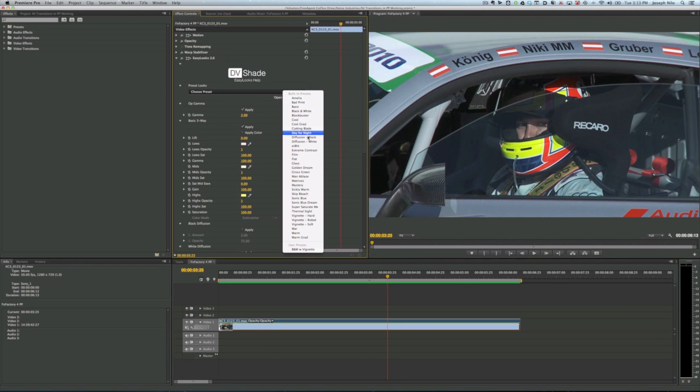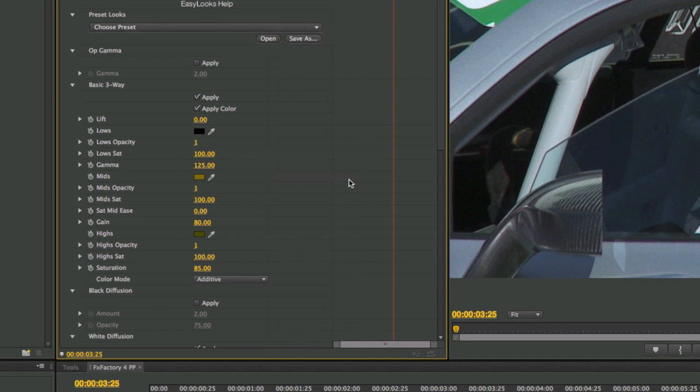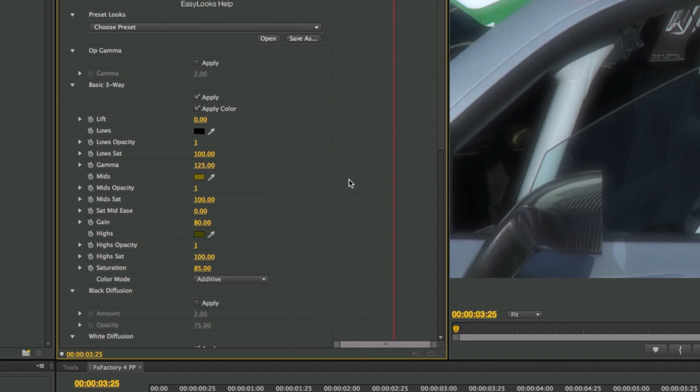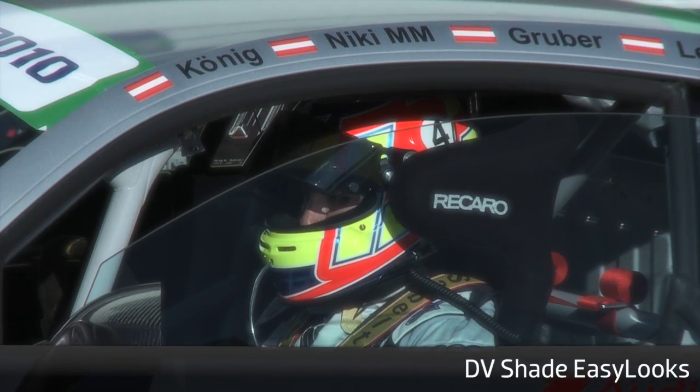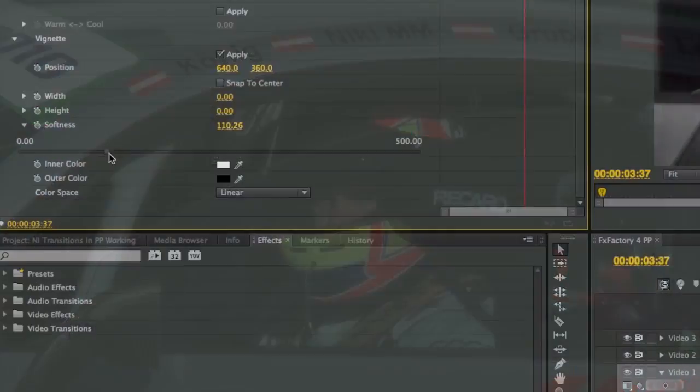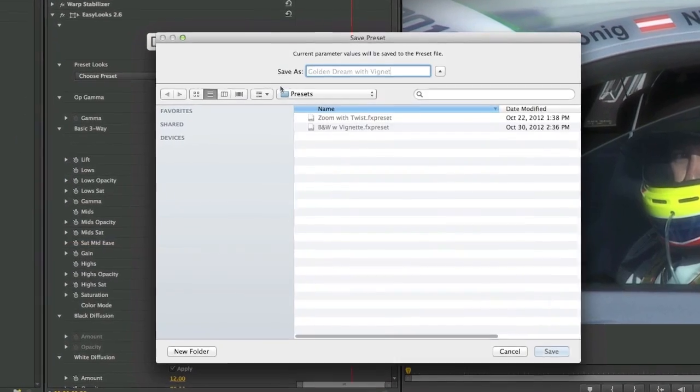Most of the host applications let you access tons of built-in presets. Use these great presets or treat them as a starting point to tweak the parameters and even save your own custom looks.